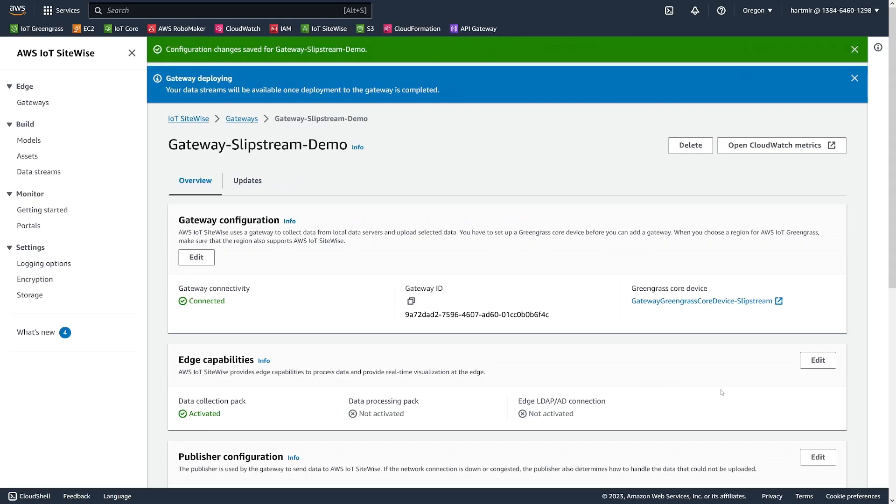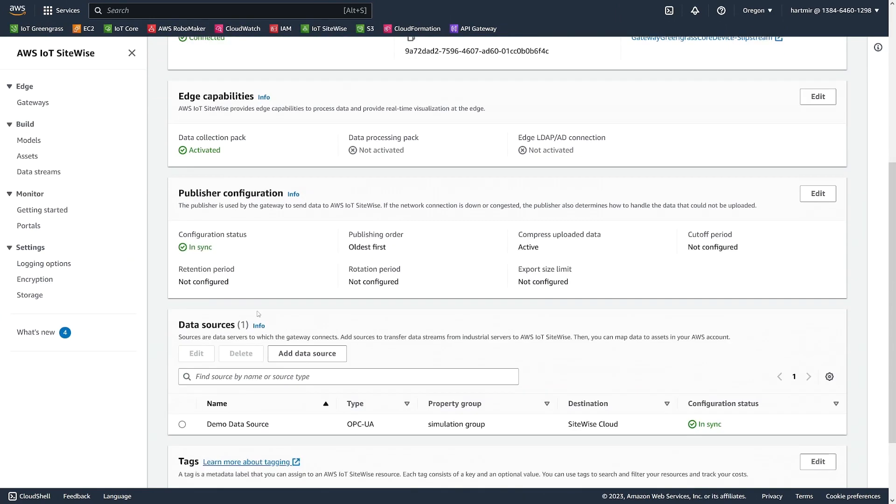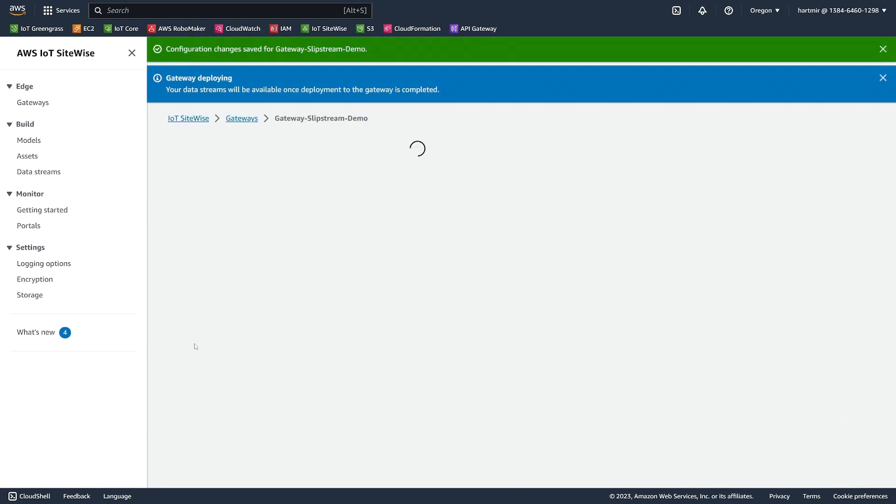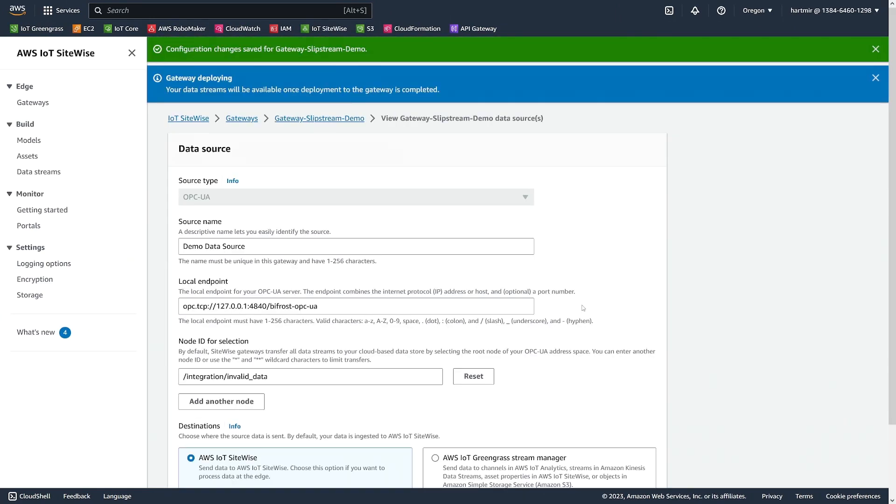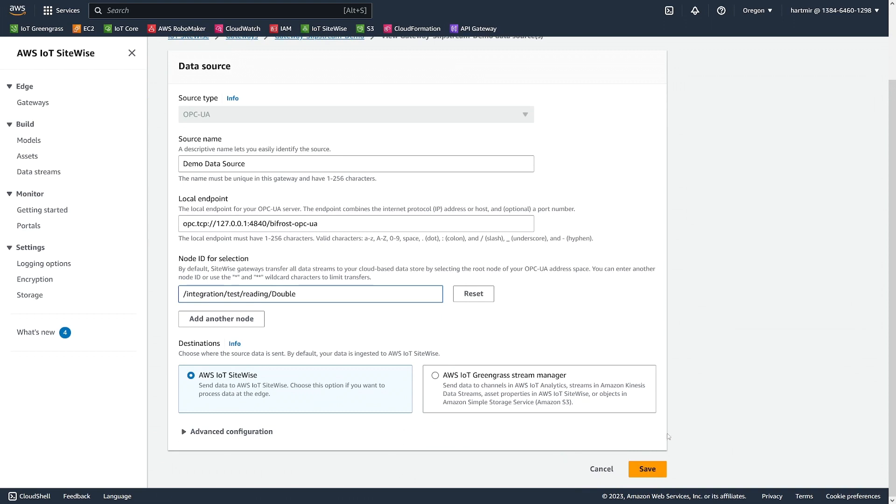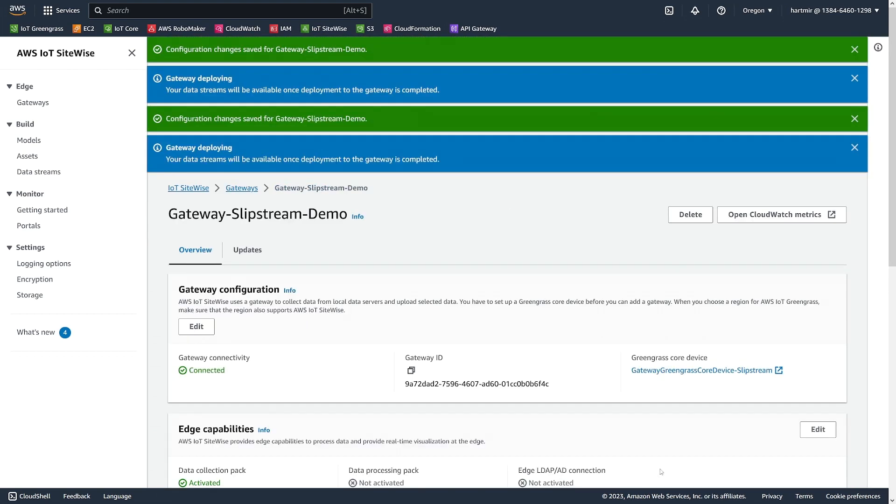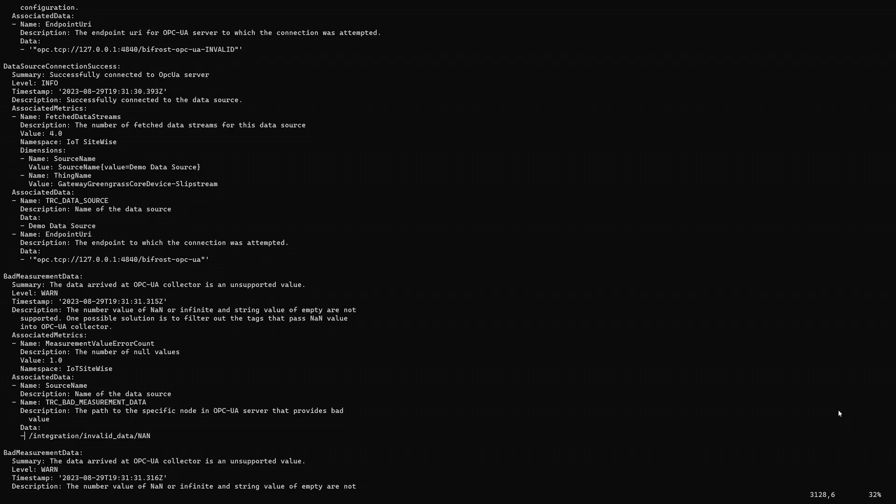Again, we reconfigure our data source. I'm going to update the node path with the correct path for the simulator. And again, click Save. That's all of our issues in the OPC UA Collector fixed. Our last error is in the publisher event log. Let's open it up.